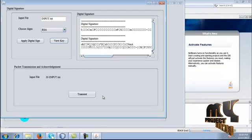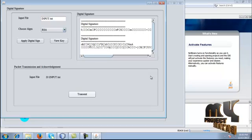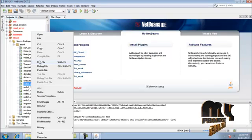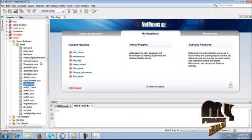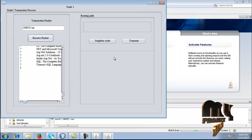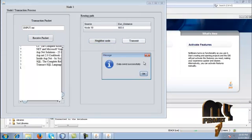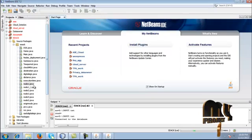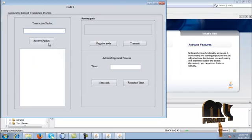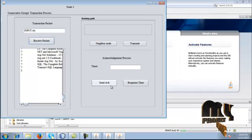After that, we are going to transmit the packet to other nodes. Just give the transmission button. Once done, run the node1.java. Once you run node1.java, just give receive packet — file received. Then give the neighbor node and transmit. Once you give transmit, run node2.java and give receive packet. Once the packets are received, you have to acknowledge the packet transmission to node 1.